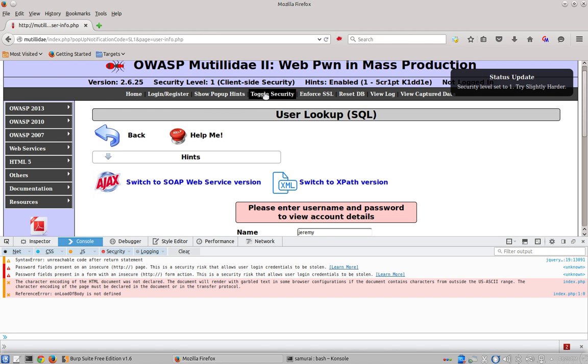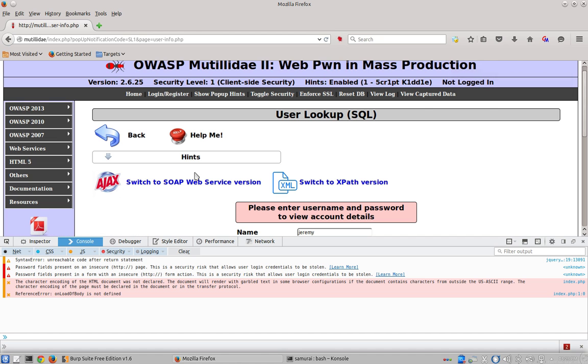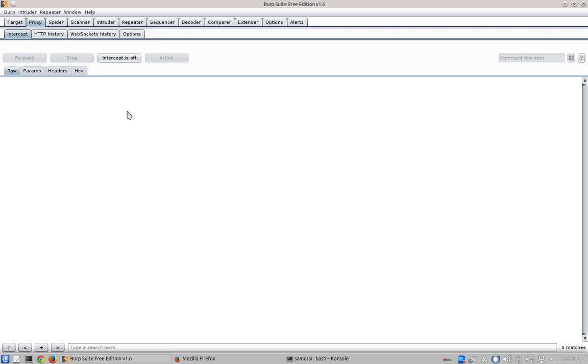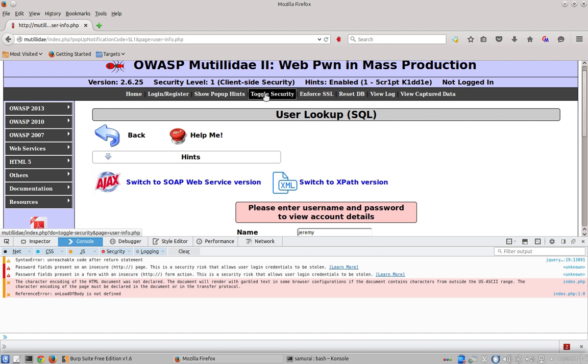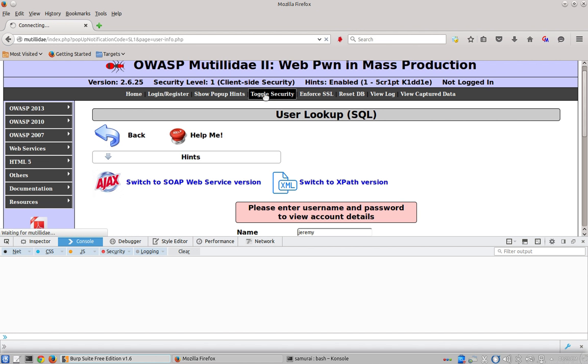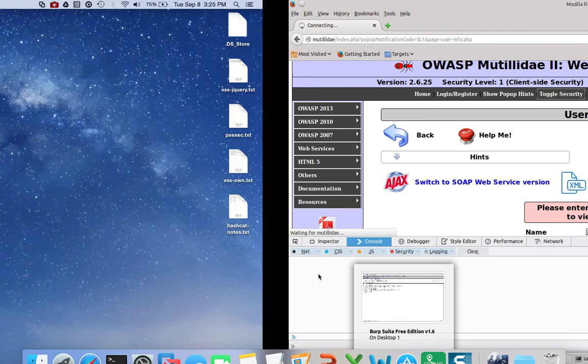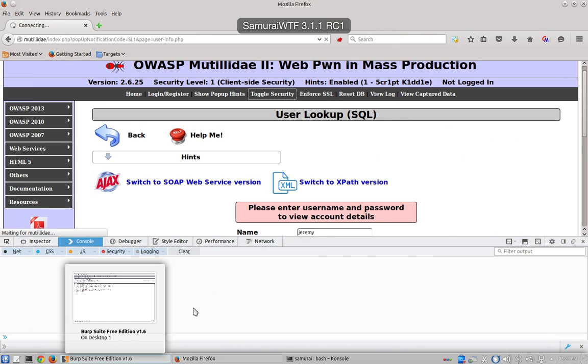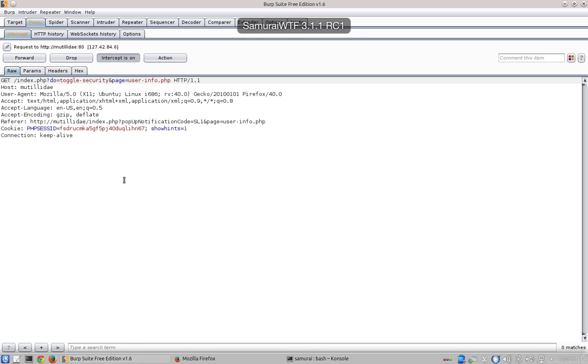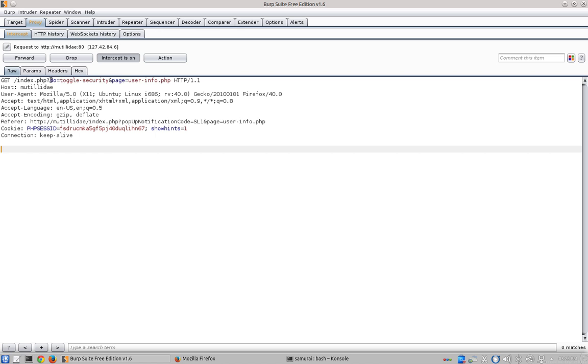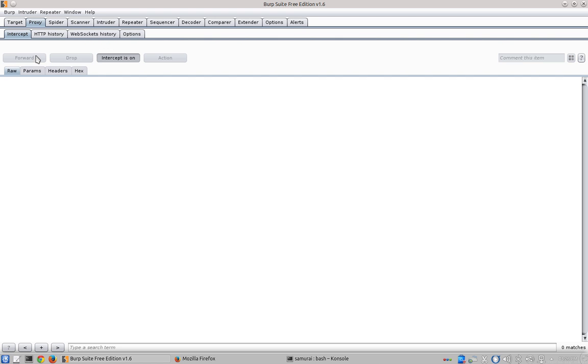So if we toggle to security again, we know that we're going to go into security level five and the hints are going to disappear. At this point, let's go ahead and turn the interception back on and then toggle security into security level five. We can see the request and it's sending the action to toggle the security with a show hints equal to one. We'll forward that onto the server.